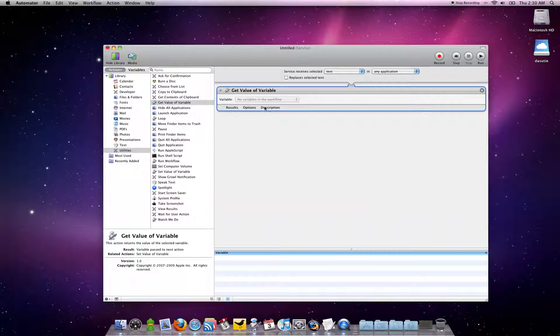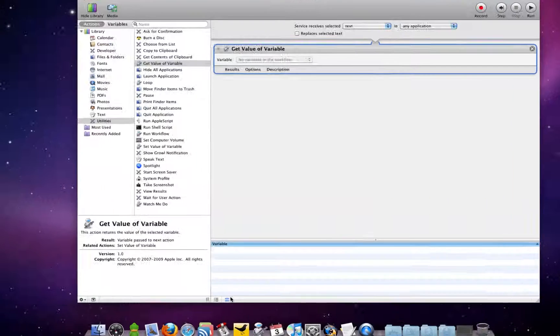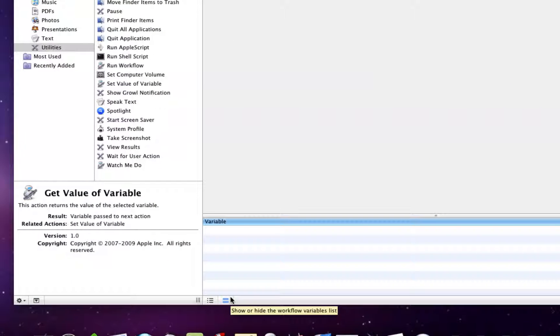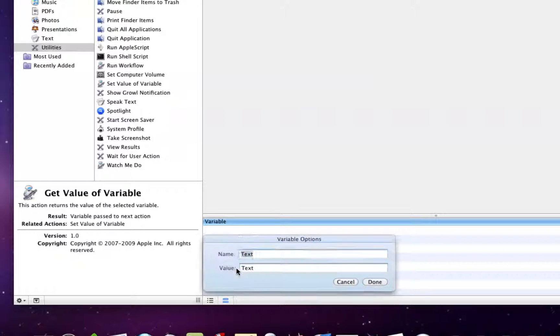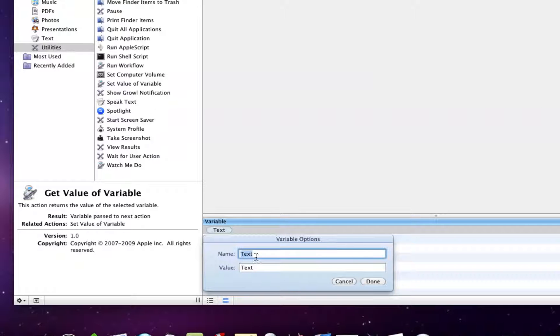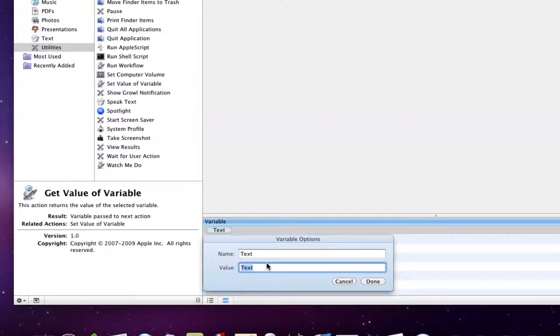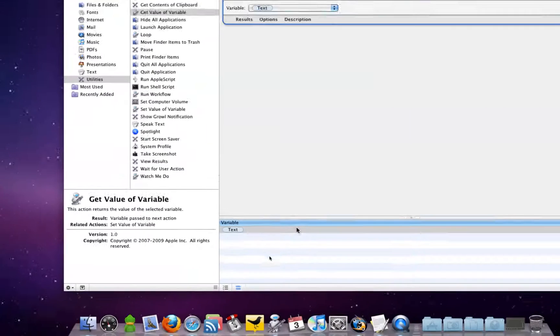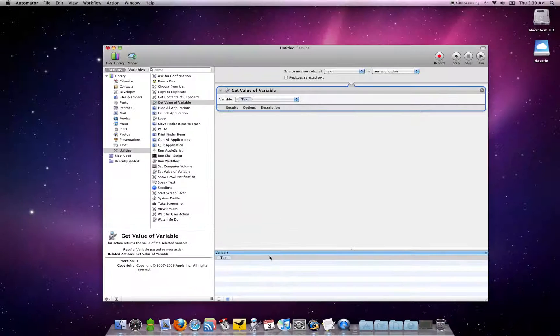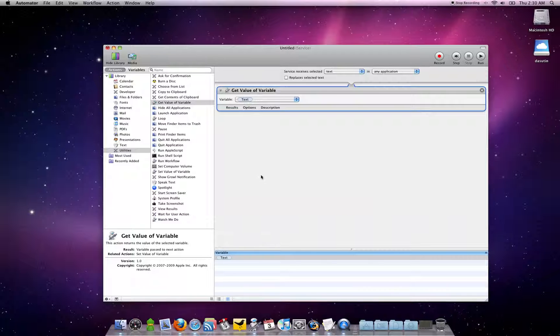Next, what you want to do is create a new variable. To do that, click this button right here that will show or hide the workflow variables list. Right-click within it and say new variable. You want to keep the name text, but you want to remove the value and hit Done.